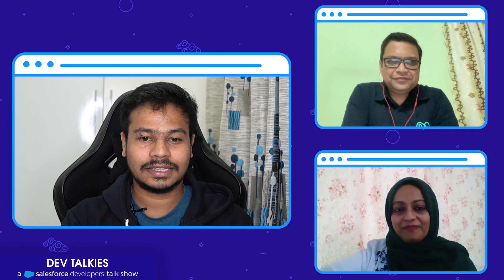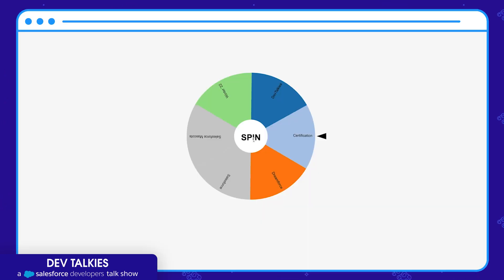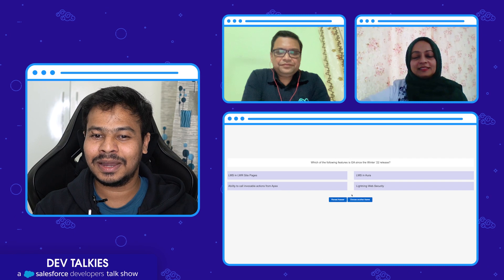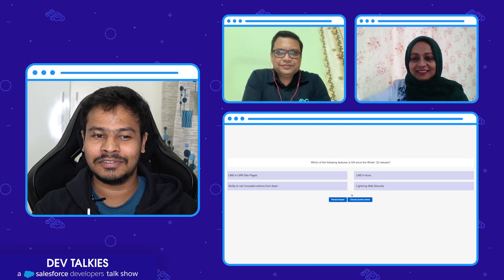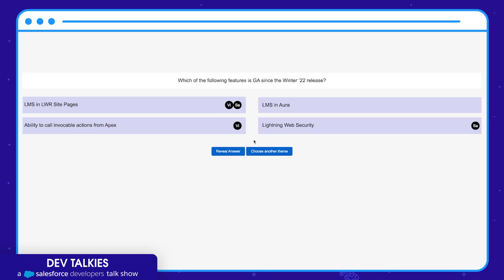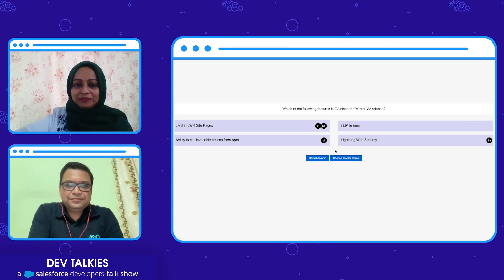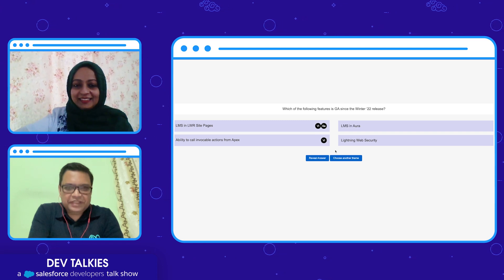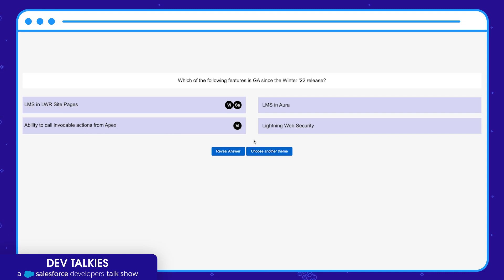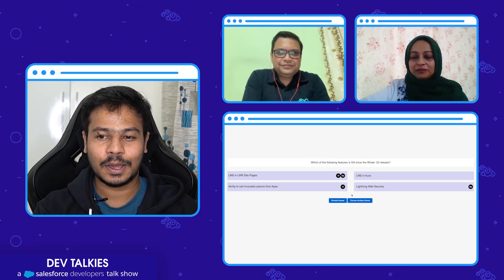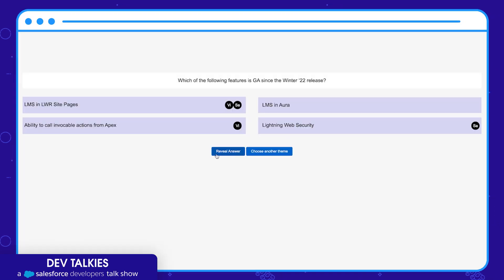Let's go with the next question — spinning the wheel for you. The next topic is the Winter '22 release. I'm sure you might have already read the Winter '22 release notes; if not, you'll learn it here. Which of the following features is GA since the Winter '22 release? I see Sanjita and Vium already answered — that was very quick. Sanjita is changing her thoughts. Okay, five more seconds. I'm freezing your answers. Cool, let me go ahead and reveal the answer.